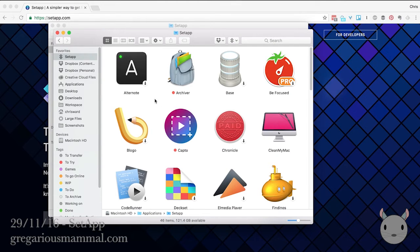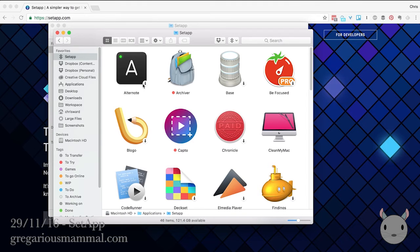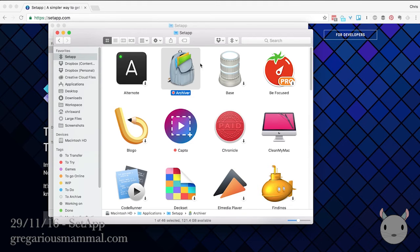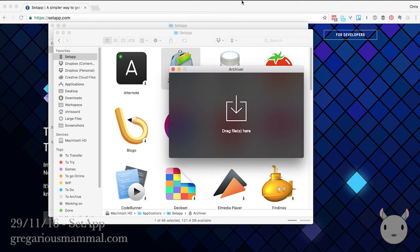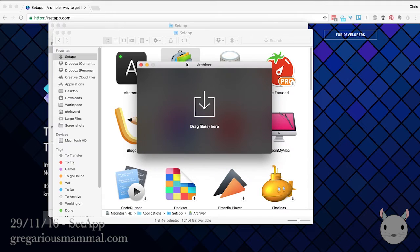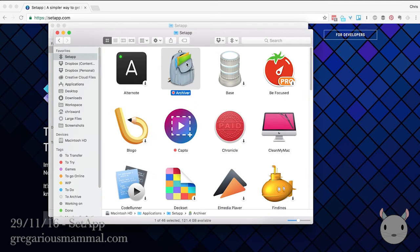Now this is interesting. You can see some of these have this arrow and some of them don't. So for example, Archiver, this is one that I have already installed. So if I open it, you'll see I have access to the application as normal.